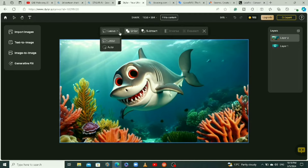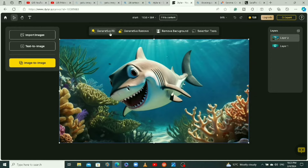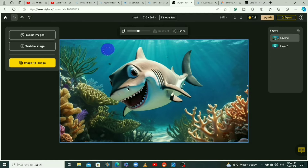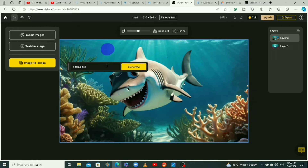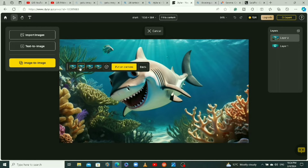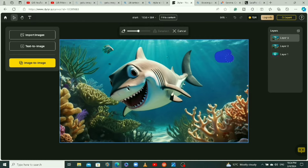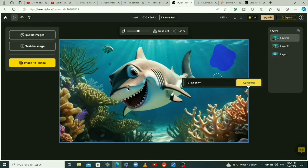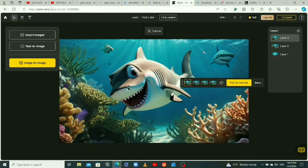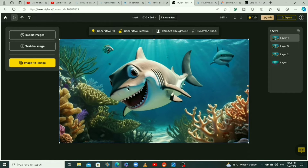I recorded this same video before so let me show you what I'm talking about. You can see tools like generative fill and generative remove. Click on generative fill, brush on your image, type something like 'a tilapia fish', and click generate. You'll get fish options you can add to your image — select one and click place on canvas. You can repeat the process and say 'a little shark' to add a shark to your image. It looks really real!